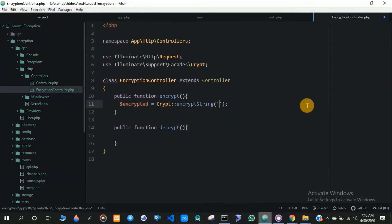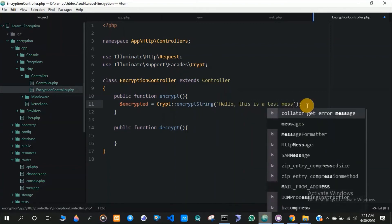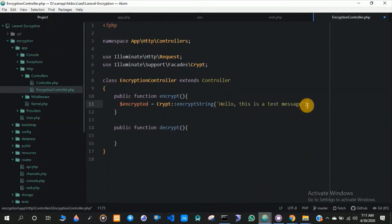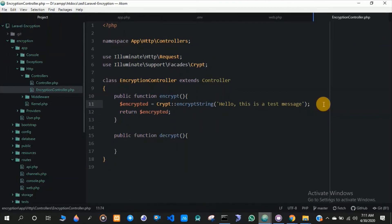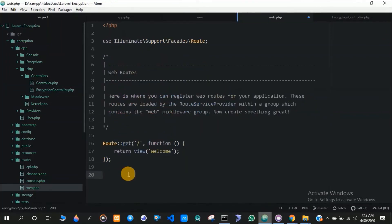In the EncryptController I have written a test message. In the web.php file we have to create two routes — one for encrypt and the other for decrypt.